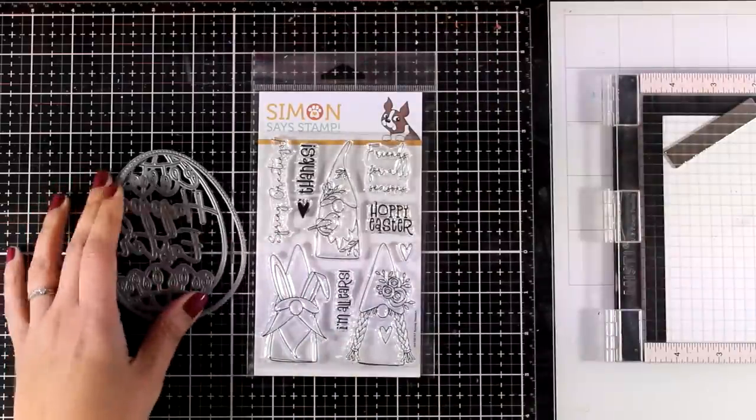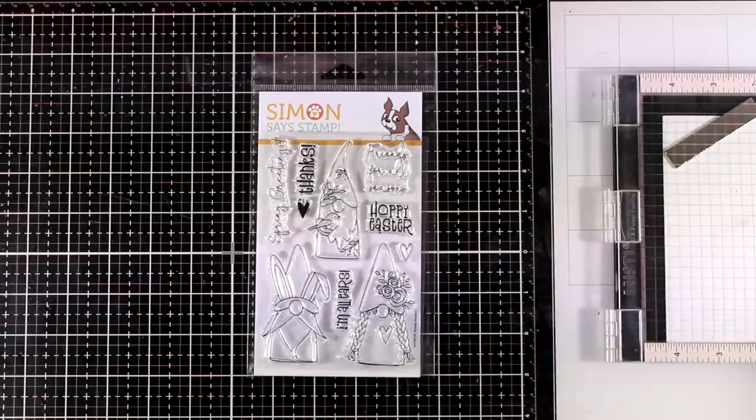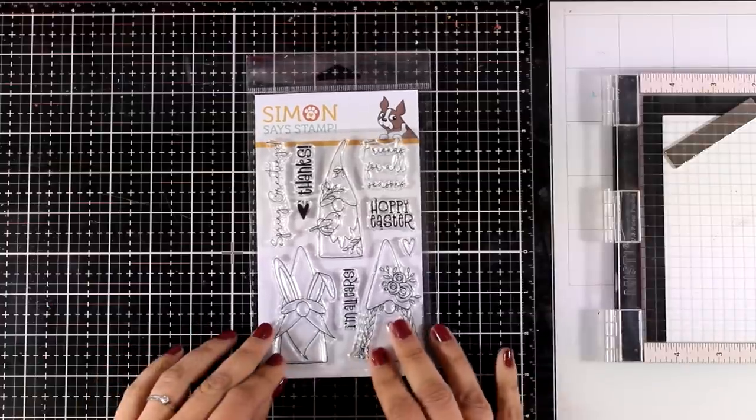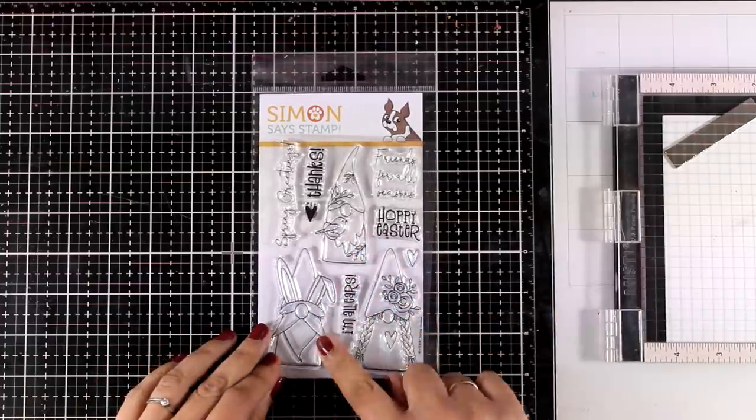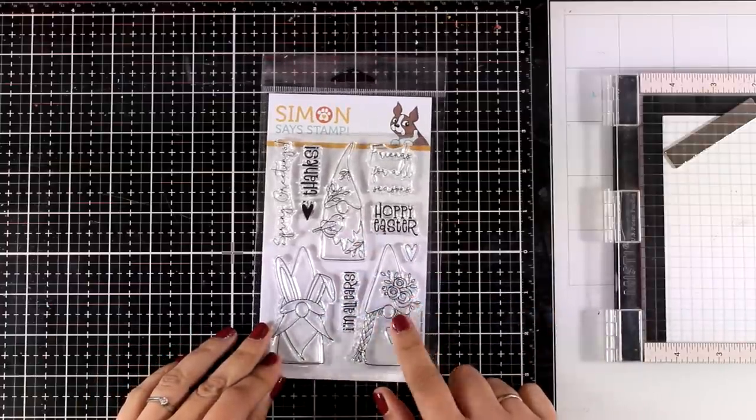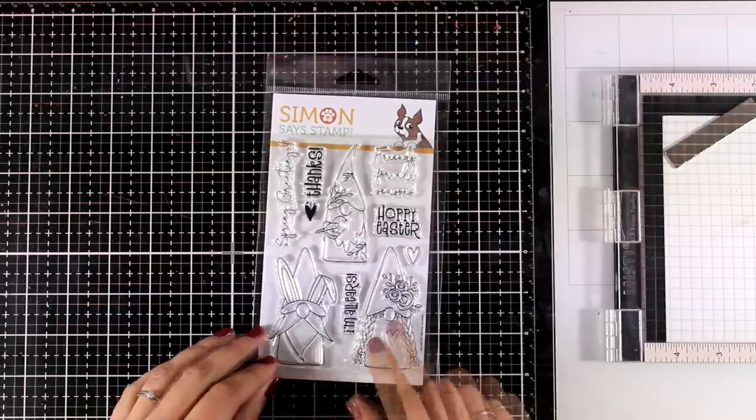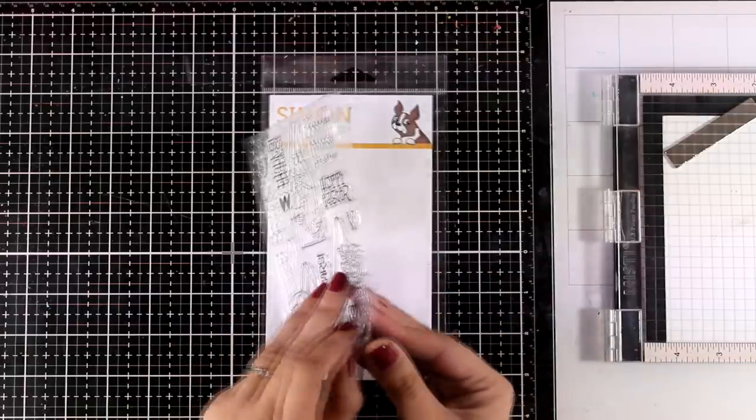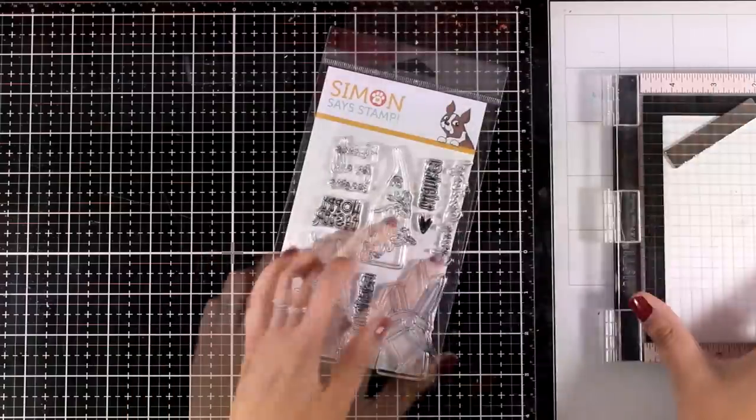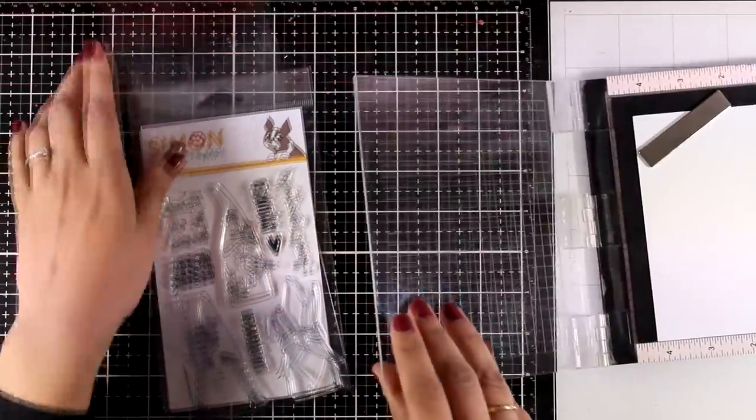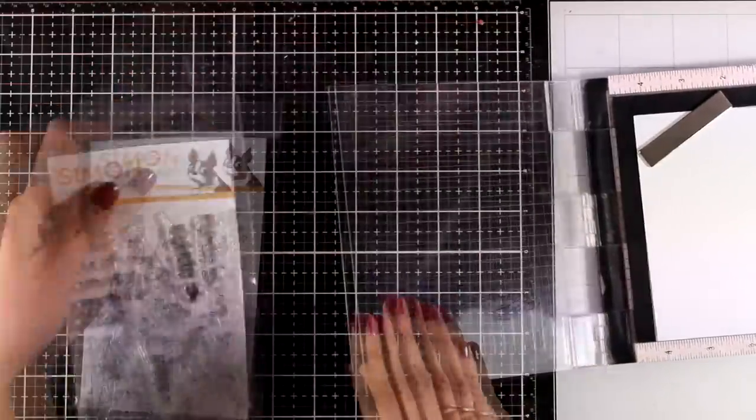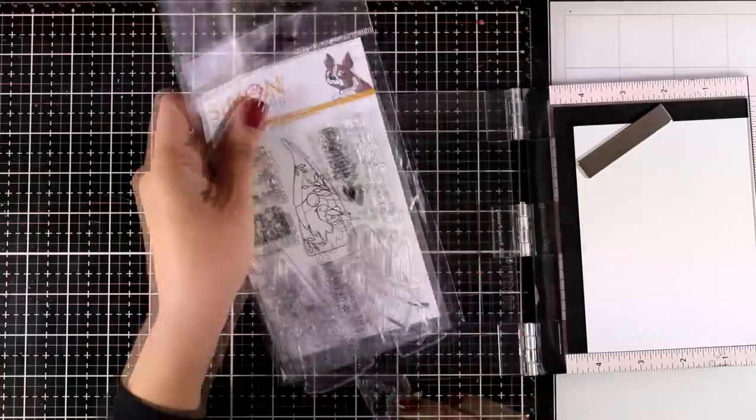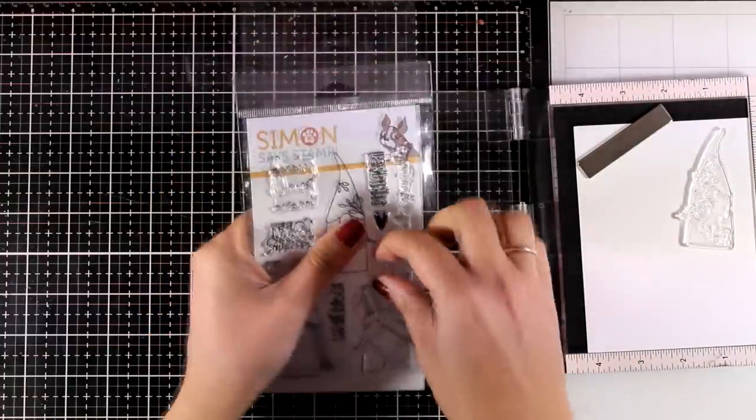I will mainly work with my favorite stamp set from the whole release and this is the Spring Gnomes. It features three different gnomes. They are absolutely adorable. I will be using each and every one of them for my three cards today. Along with those stamps, I will also try and incorporate many of the new products from the new release so you can see them in action.